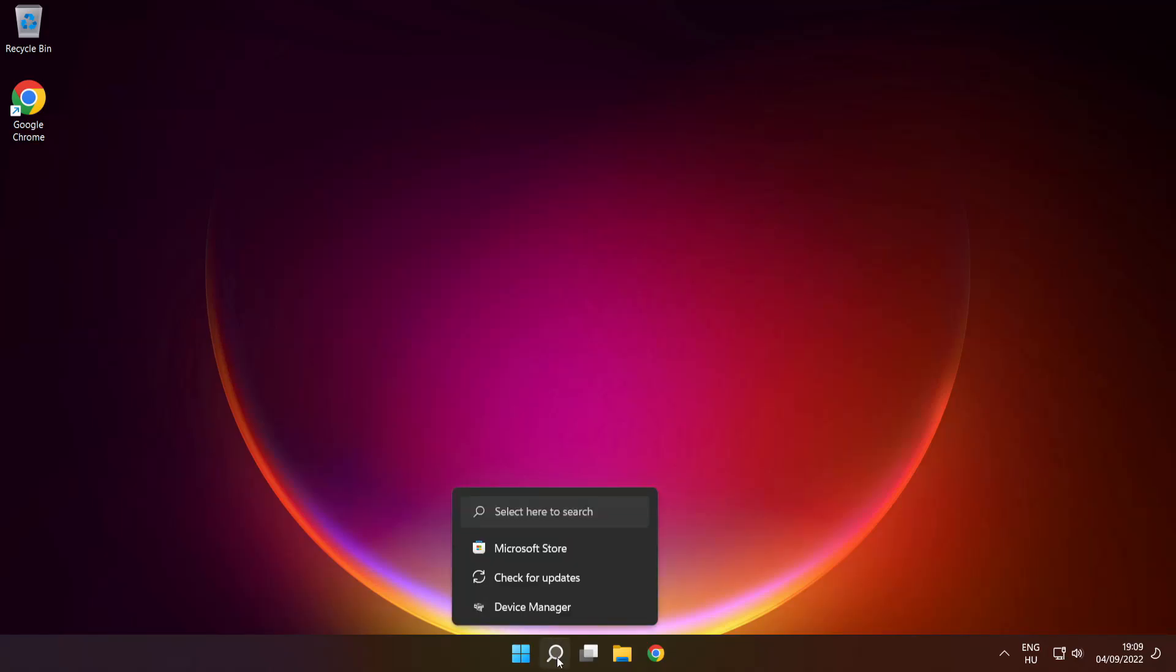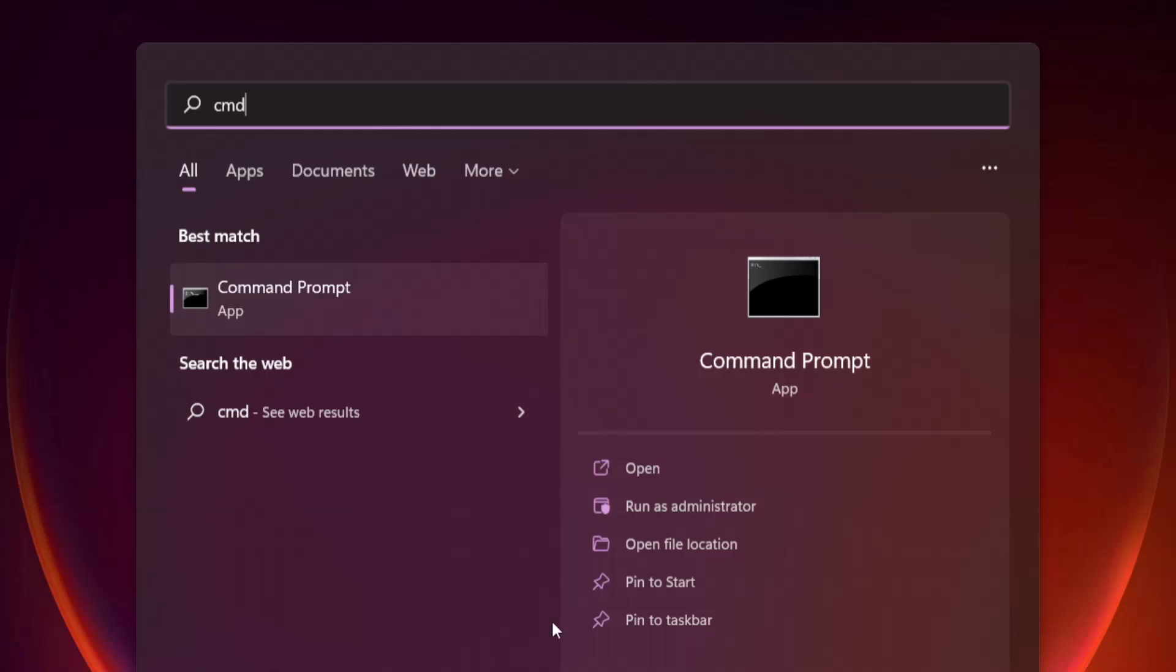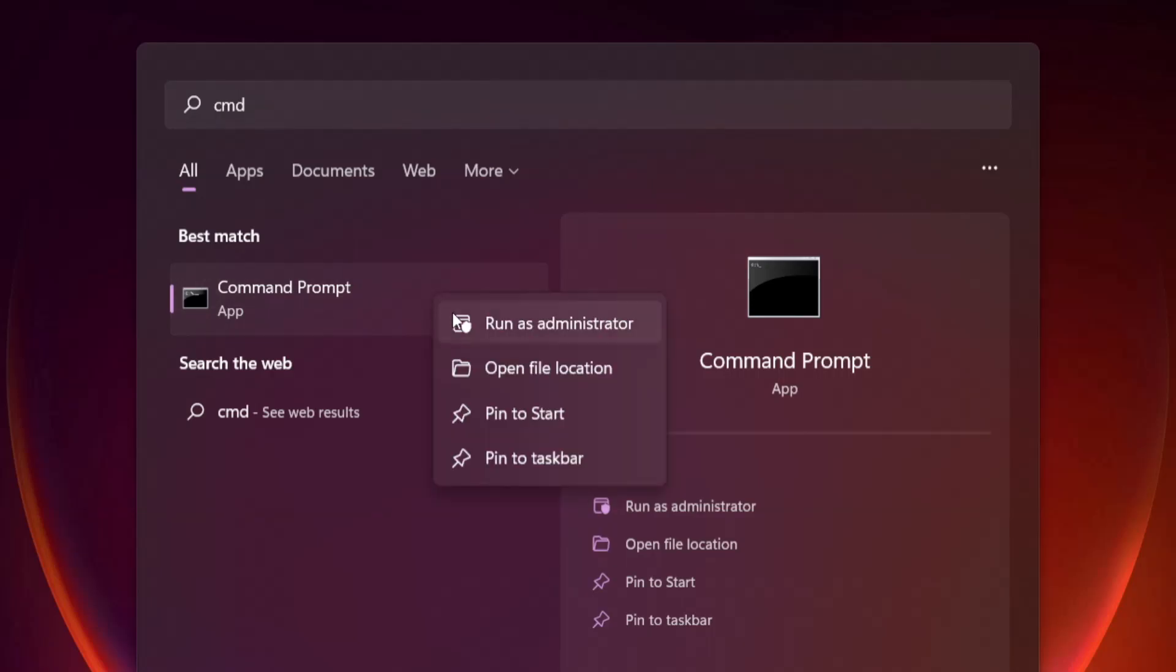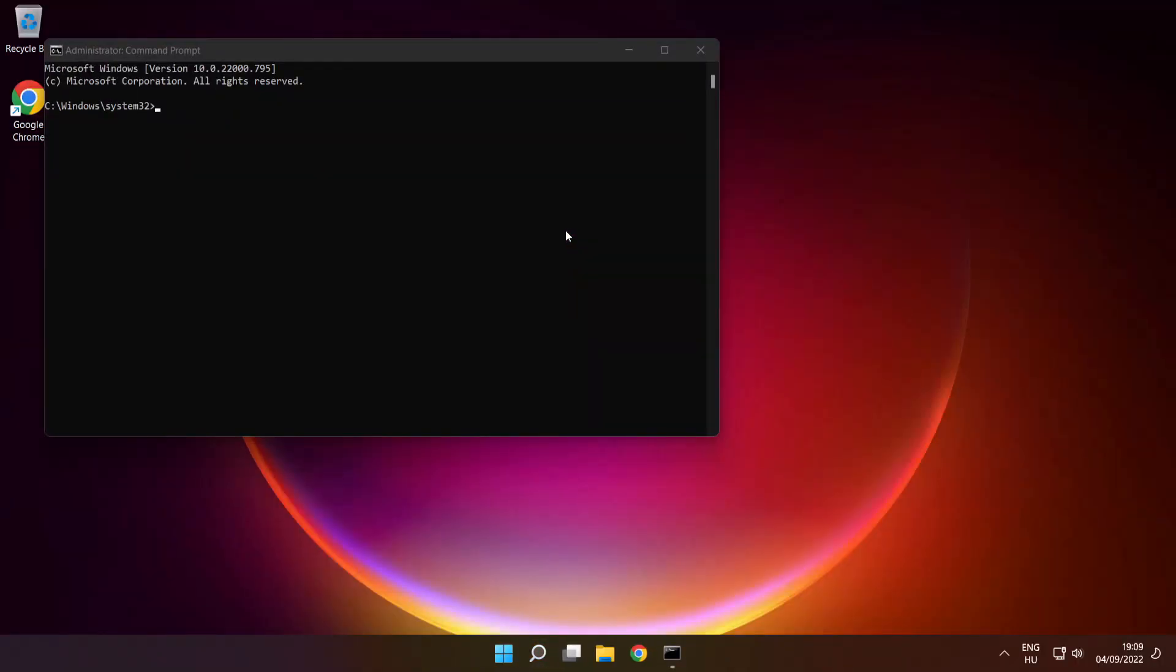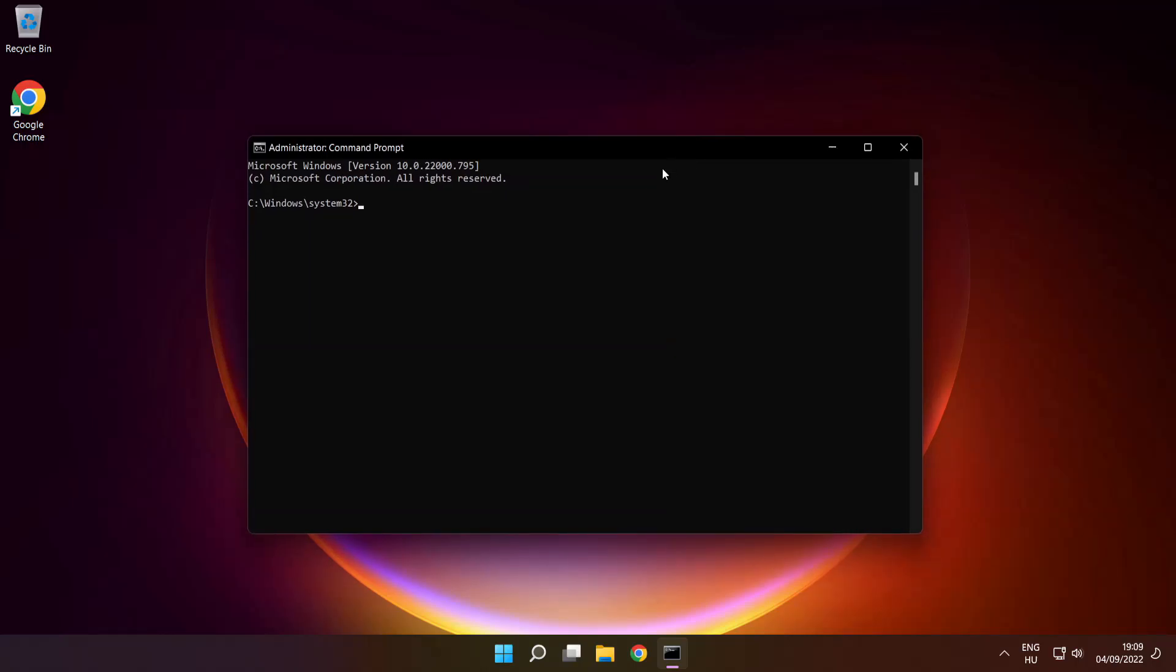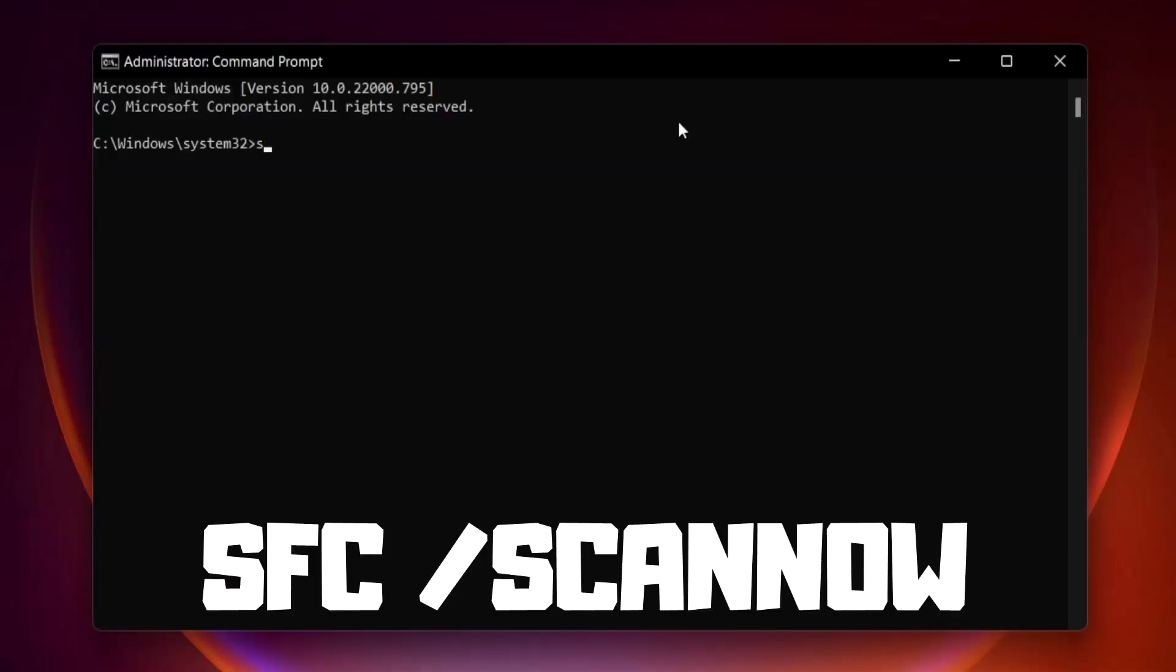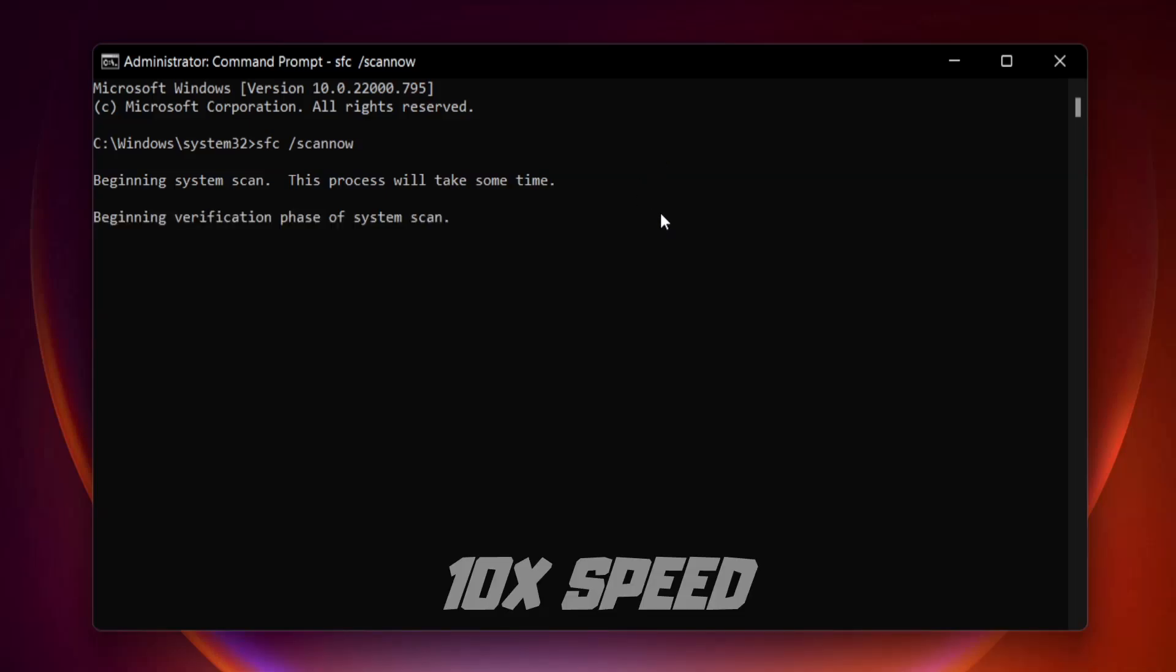Click Search Bar and type CMD. Right-click Command Prompt and click Run as Administrator. Type SFC Scan Now. Press Enter. Wait.